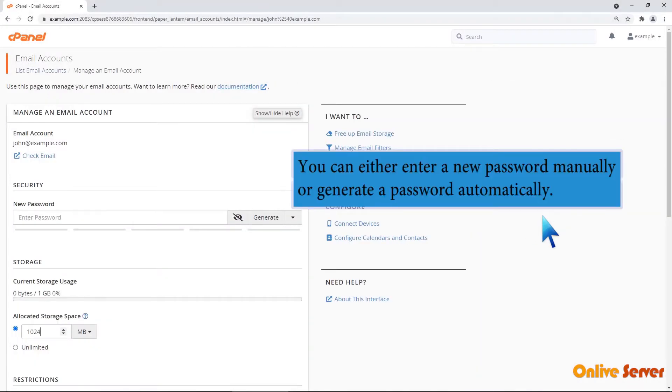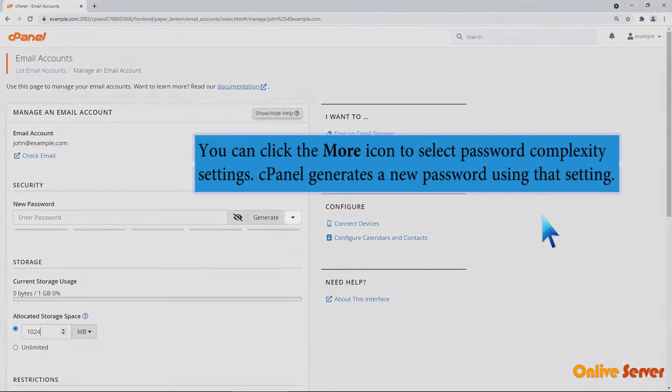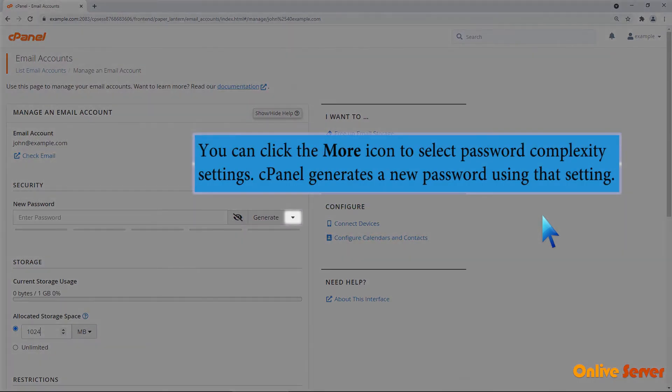You can either enter a new password manually or generate a password automatically. You can click the More icon to select Password Complexity Settings. cPanel generates a new password using that setting.